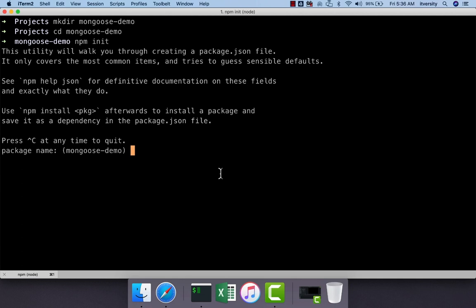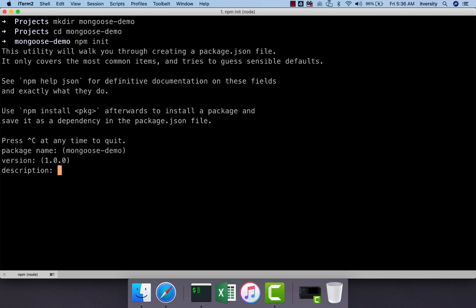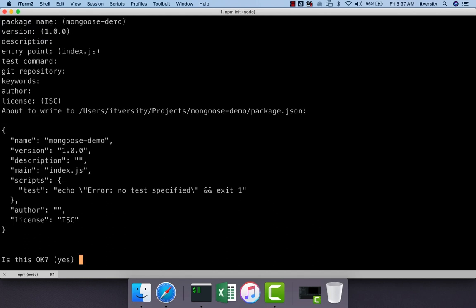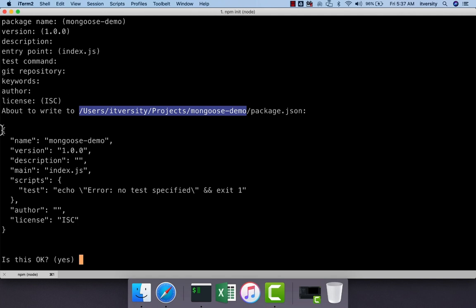npm init will prompt for the package name. By default, it will inherit the directory name in which we ran the npm command. We are in the Mongoose Demo directory and it has inherited that as the package name. I'm hitting enter to accept it, skipping version, description, keeping the entry point as index.js, and skipping test command, repository, keywords, and license. Once we answer all the interactive questions, it writes the package.json to our project directory.